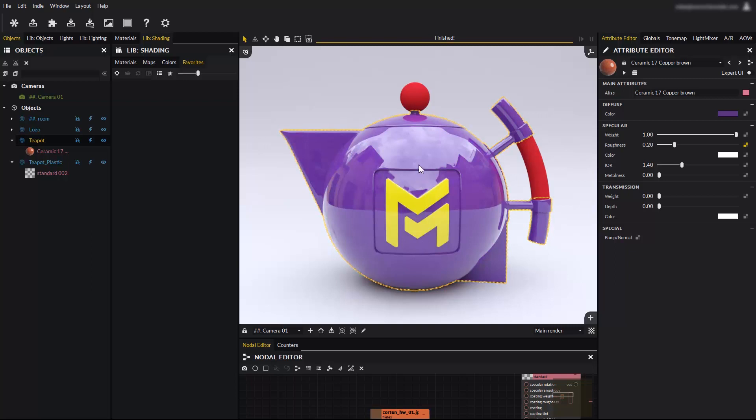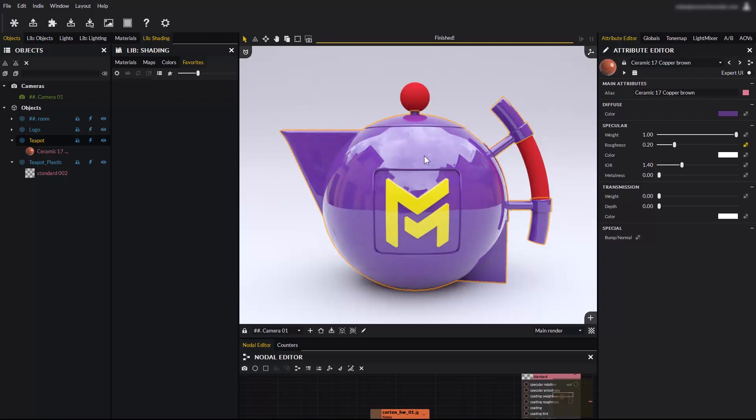That's it for this basic introduction to working with materials in Maverick Studio. Thank you for watching this video. Have fun rendering with Maverick!